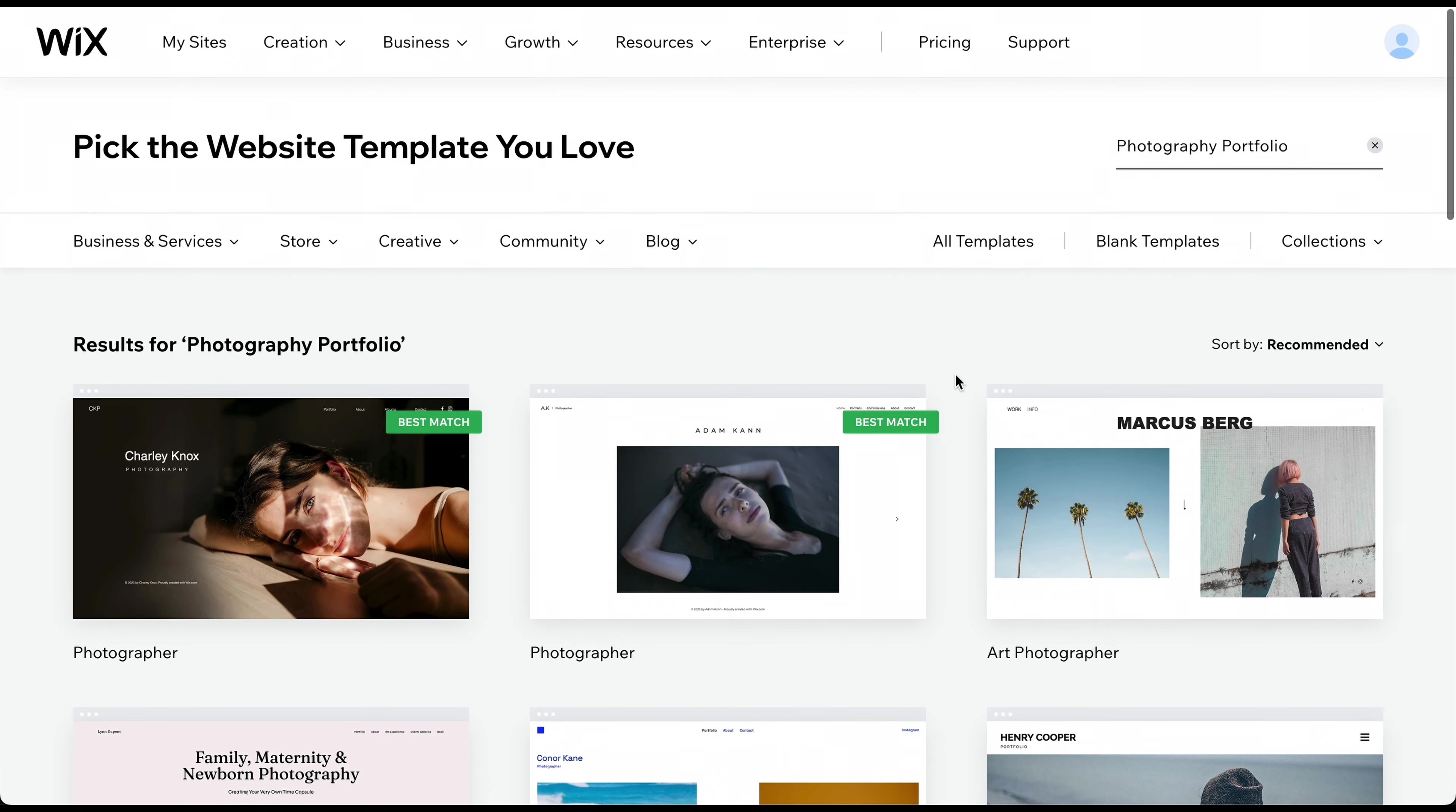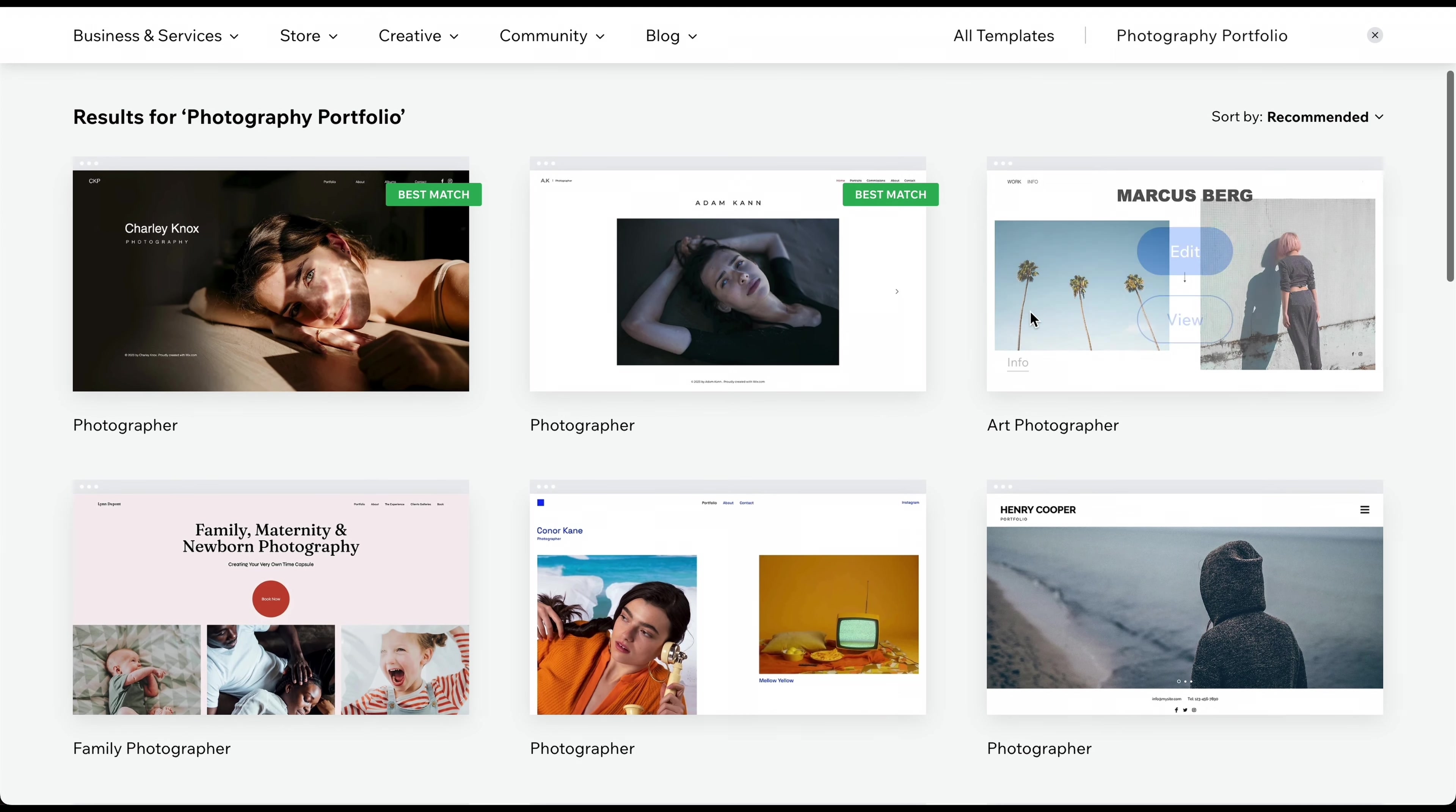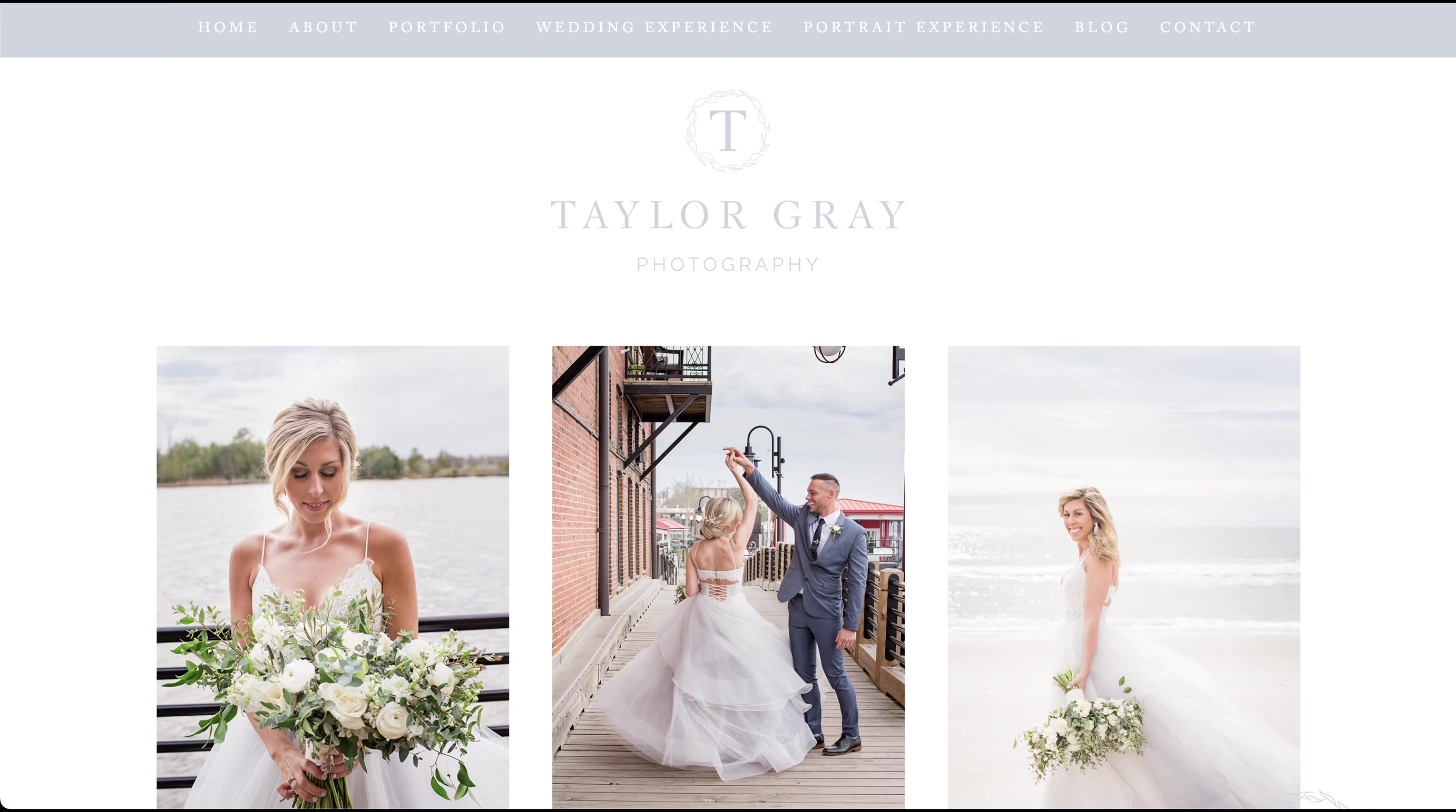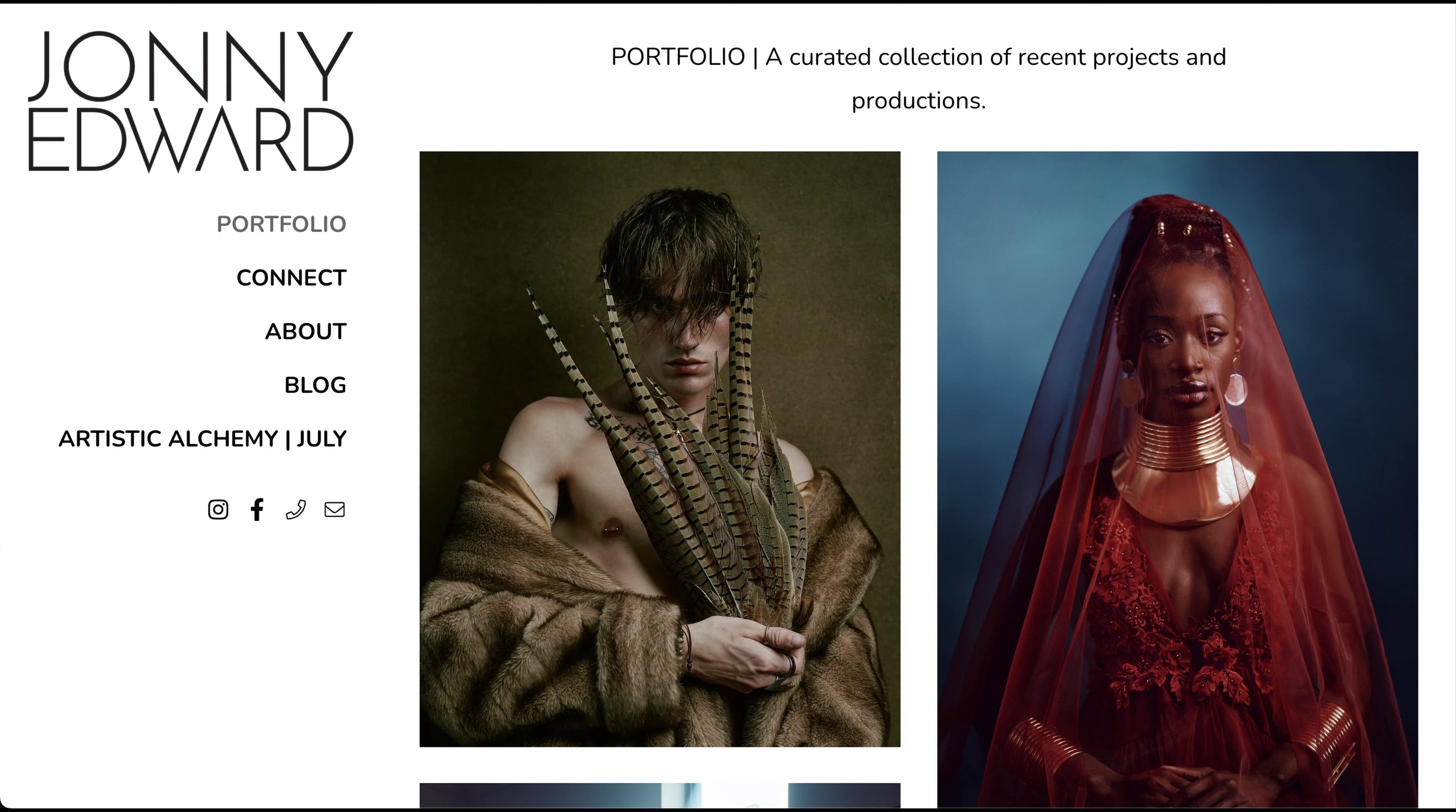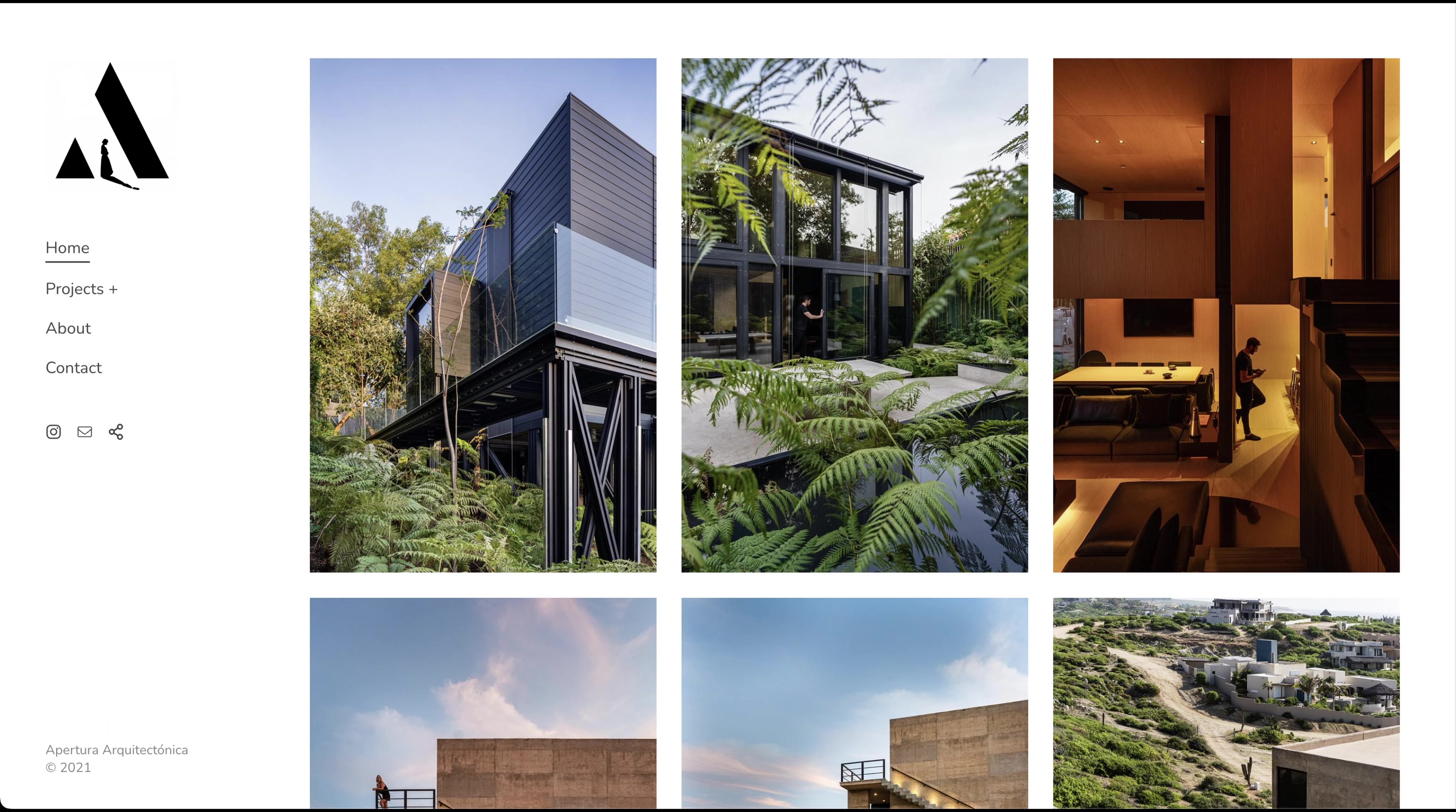By watching the video until the end, you will be well prepared to build your own stunning photography portfolio with Wix. So, let's get started.